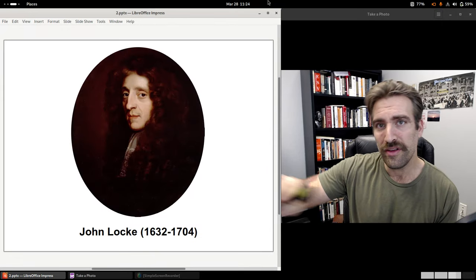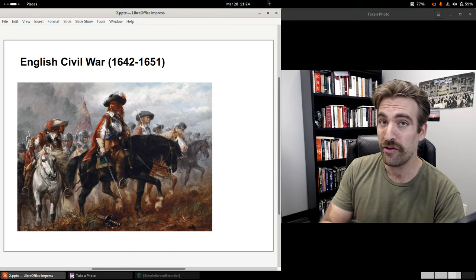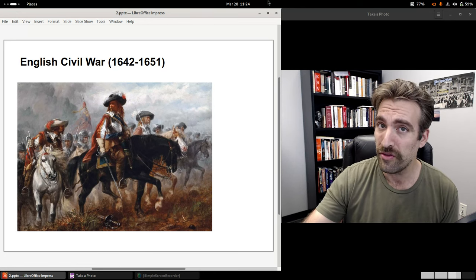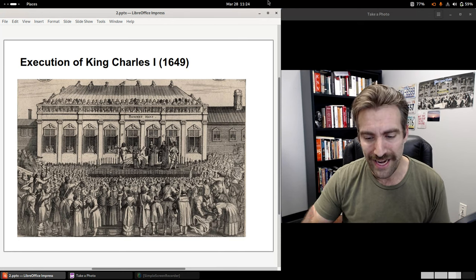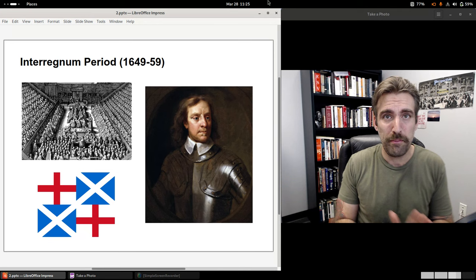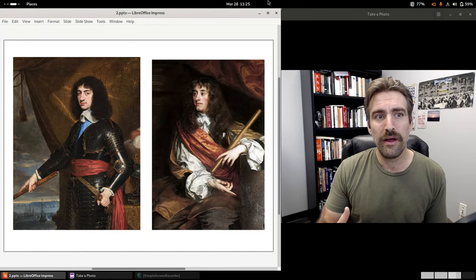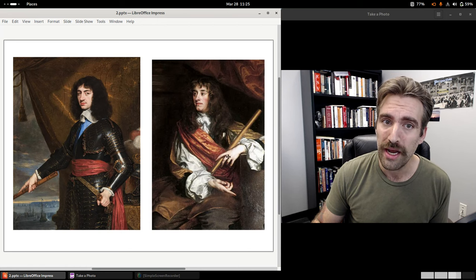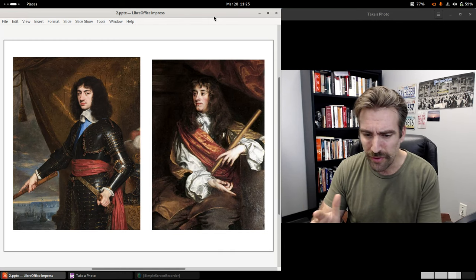He was born in 1632 in the southwest of England, near Bristol, and he was just a youth when the English Civil War broke out in 1642. His father was actually a captain in the cavalry for the Parliamentarians. During the early part of the war, Locke enrolled at the Westminster School of London and studied Greek, Hebrew, and mathematics. The two sons of the beheaded king — Charles, the eldest, and James, the younger — were living in exile in France and the Spanish Netherlands.